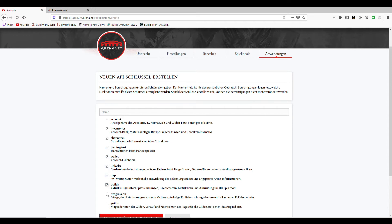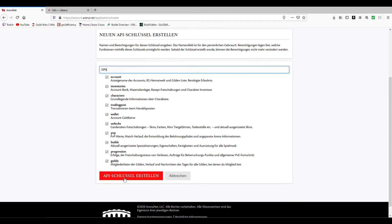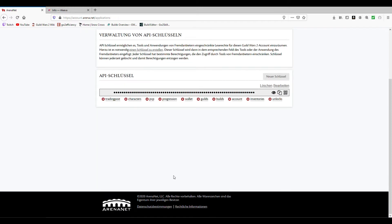Usually I use all of them and give it a name. Once done, click on generate code. This will give you a long API key which you can then copy and add to the desired location.